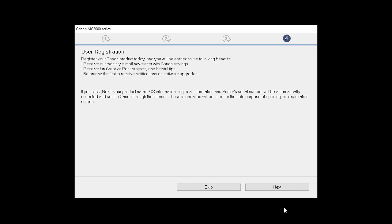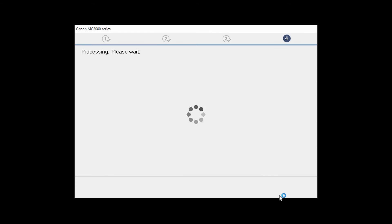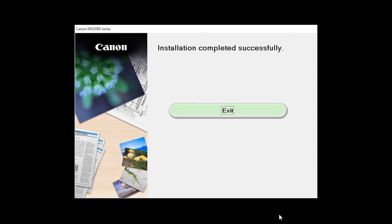At this time, you will be prompted to register your product. If you choose to register at this time, a new window will open. After registration is complete, you can continue with the installation. When this screen appears, click Exit to complete the installation.